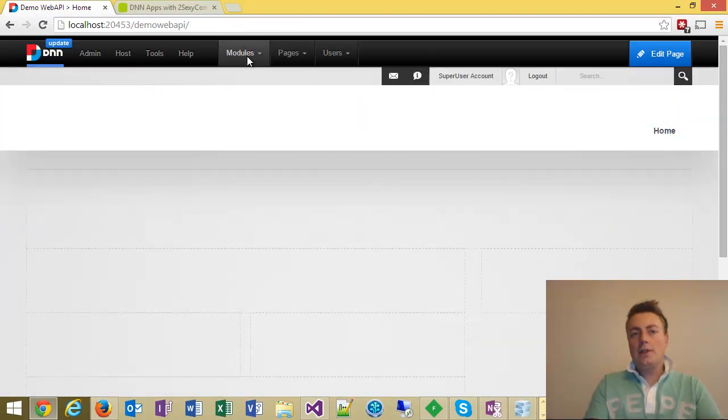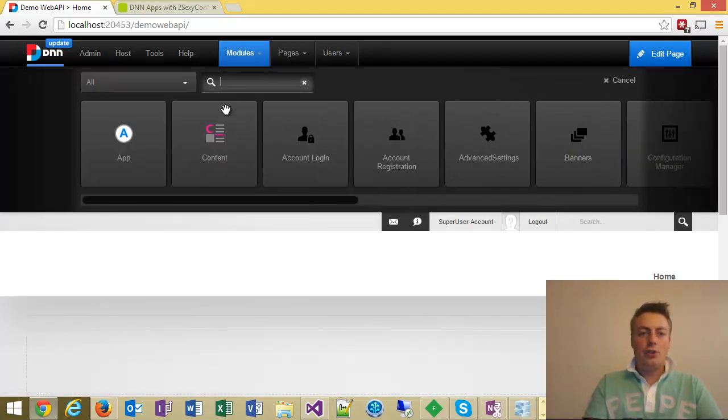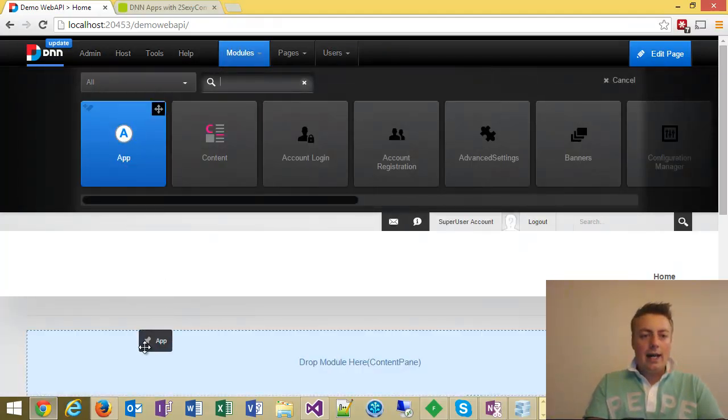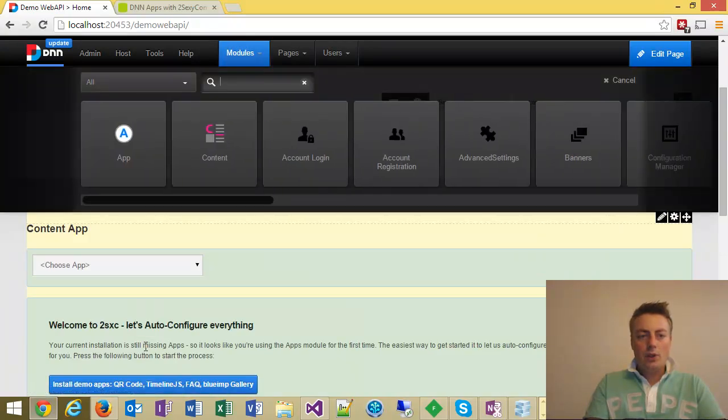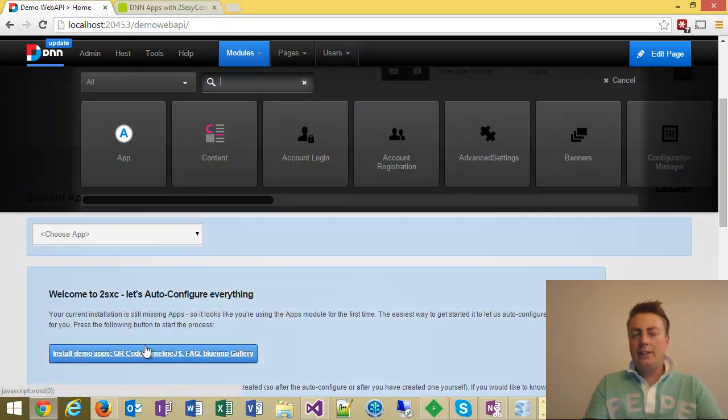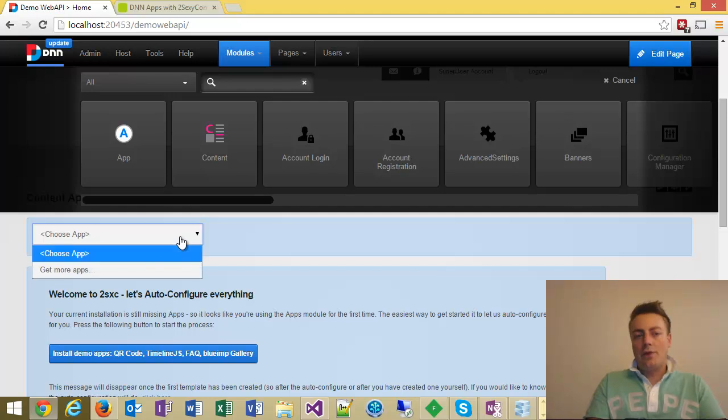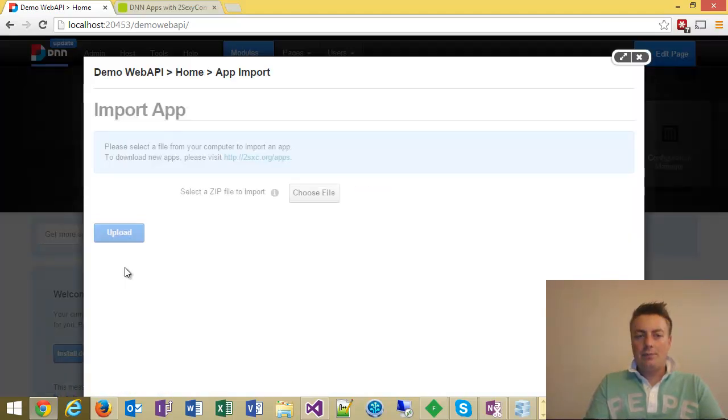So now I'm on this site, and I'm going to add the app module. And it'll ask me to install some default apps. I don't want these for this demo, I'm going to get other apps.